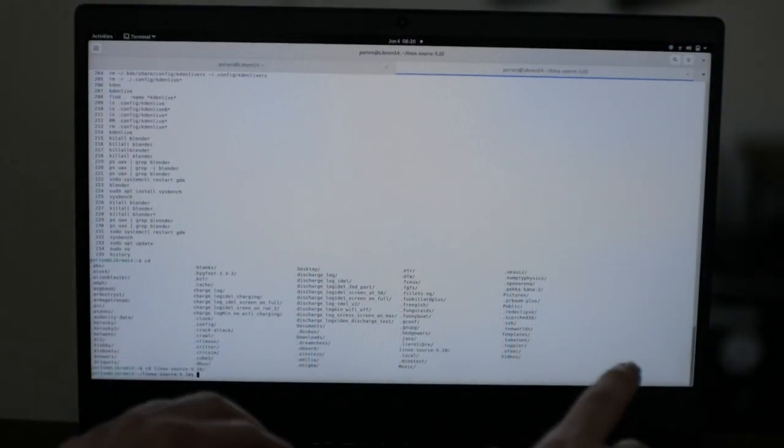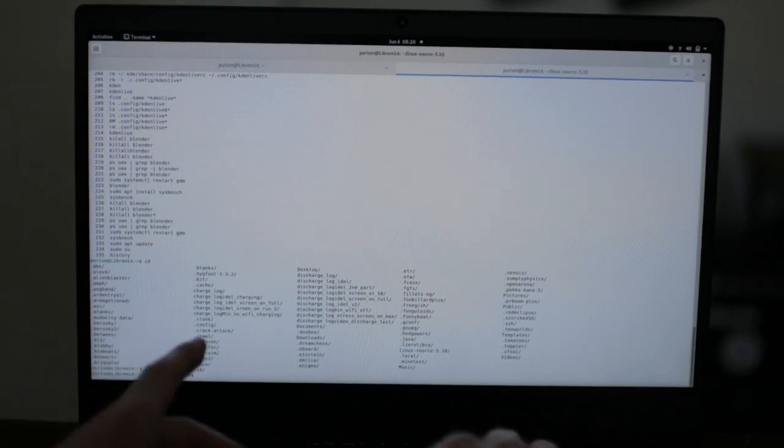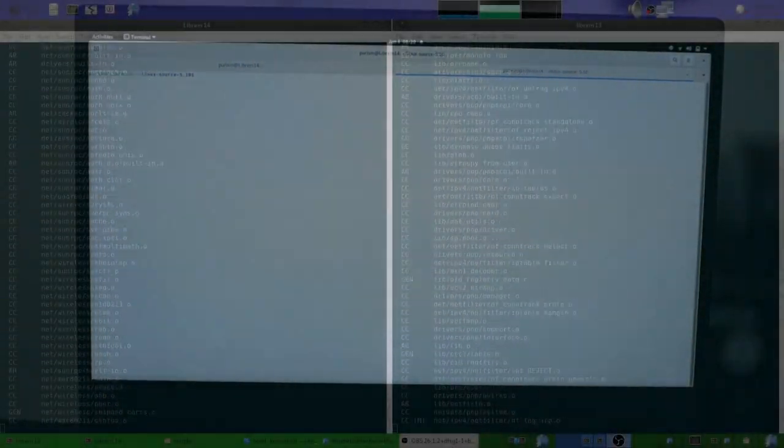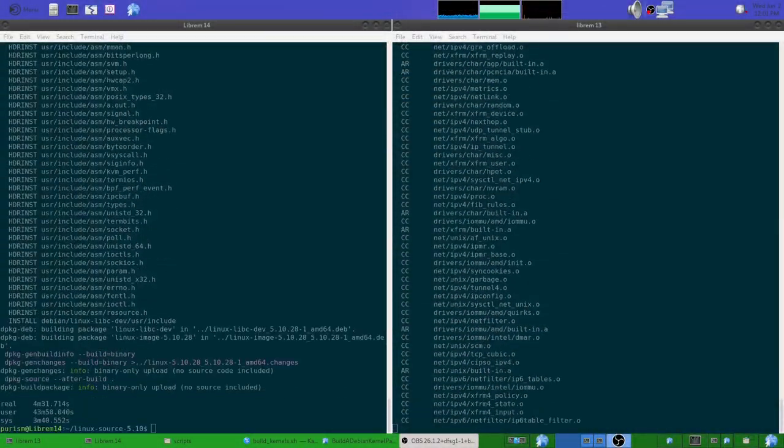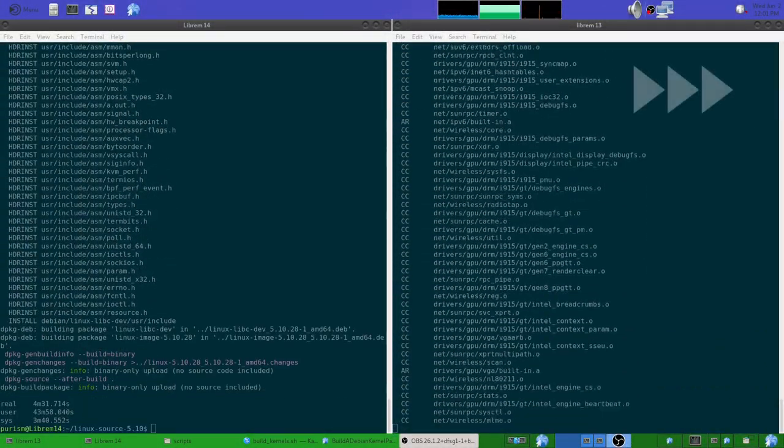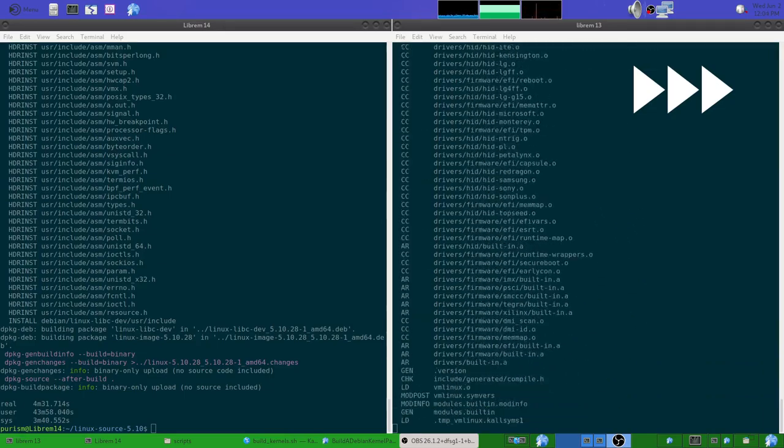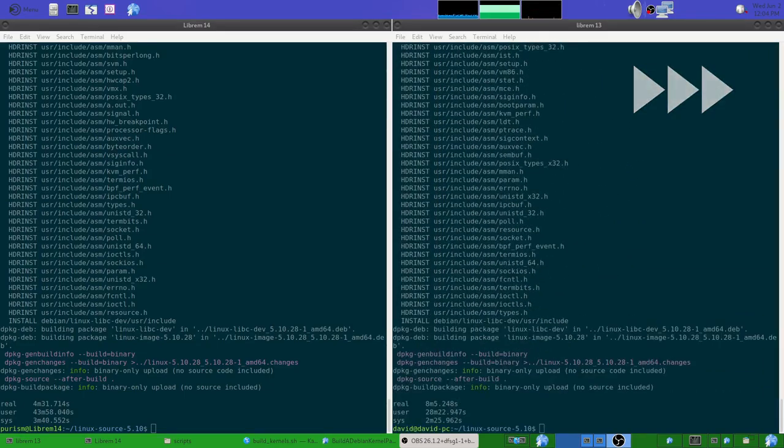If you want to build a project from source, the Librem 14 is a workhorse. All in all, you'll be able to build the Linux kernel 44% faster using all 12 threads on the Librem 14.